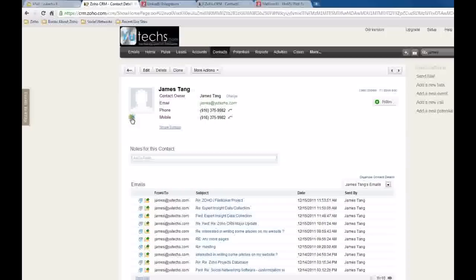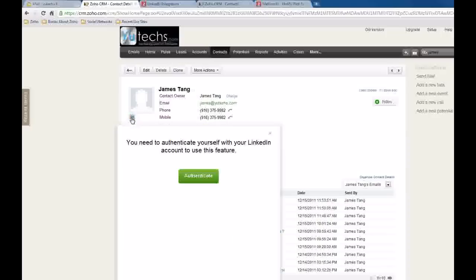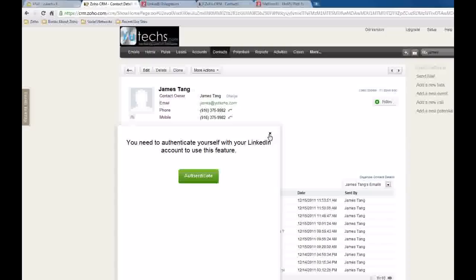Let me click this. You need to authenticate yourself with your LinkedIn account to use this feature. That means as a Zoho CRM user, you need to be authenticated to use this feature.